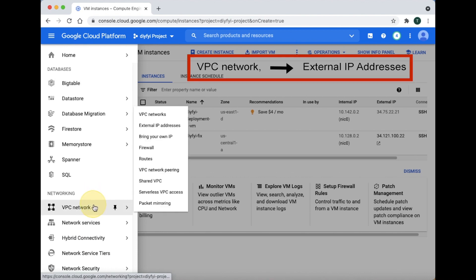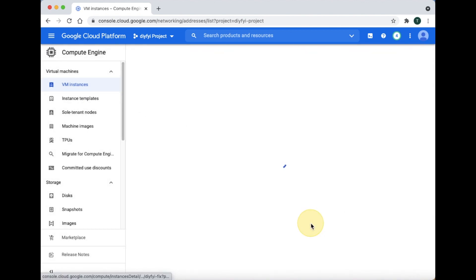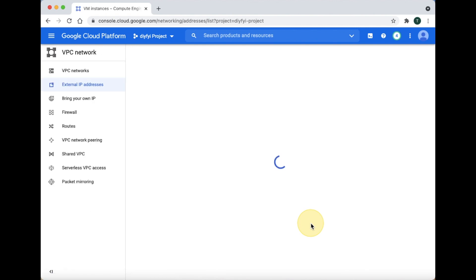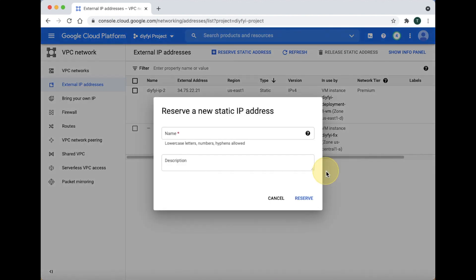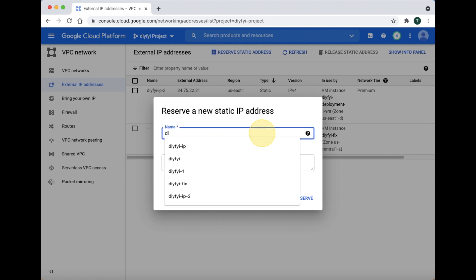Now, go to VPC Network and click External IP Addresses. Now, make the IP a static IP.